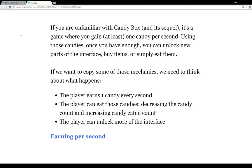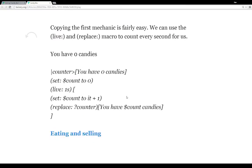Part of the game of Candy Box is that once you have earned enough candies through waiting enough seconds, you can unlock more parts of the game and do more things. We want a small, simple version of that, where we unlock parts of the interface once we have enough candies. So the first thing we want to look at is earning enough per second — we want to earn candies every second.